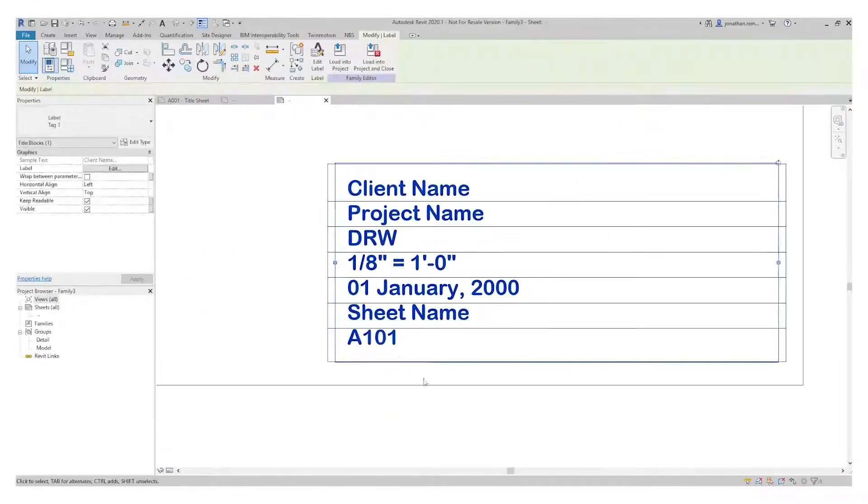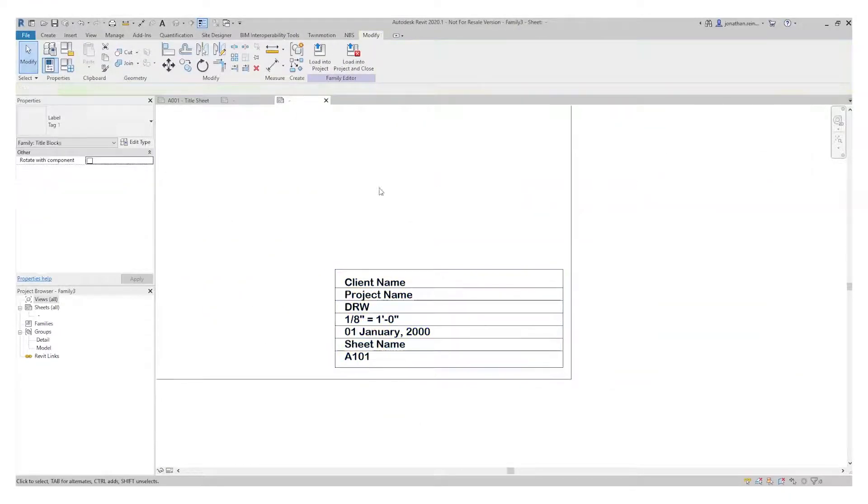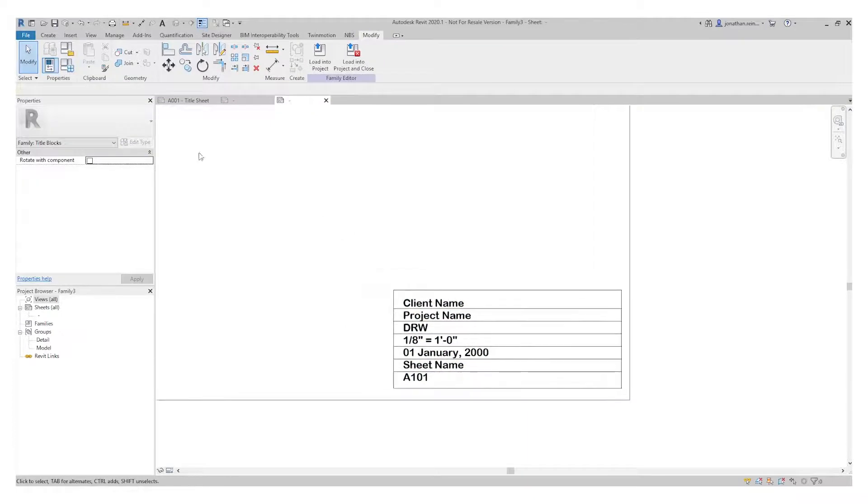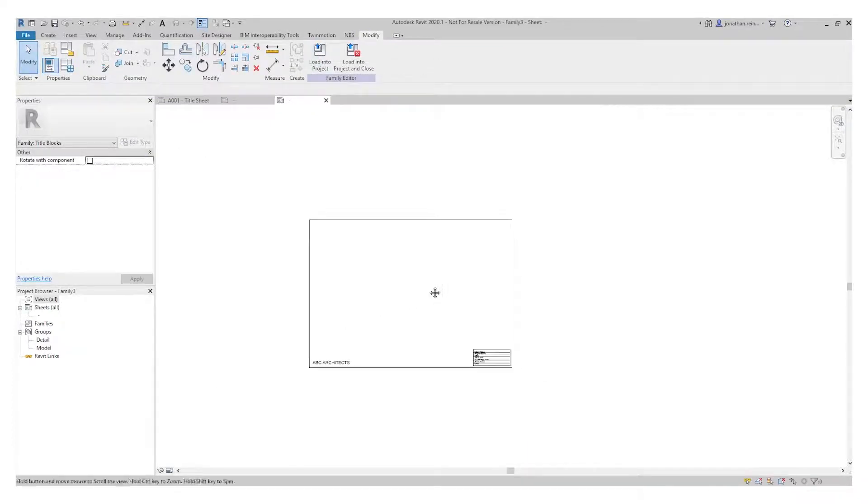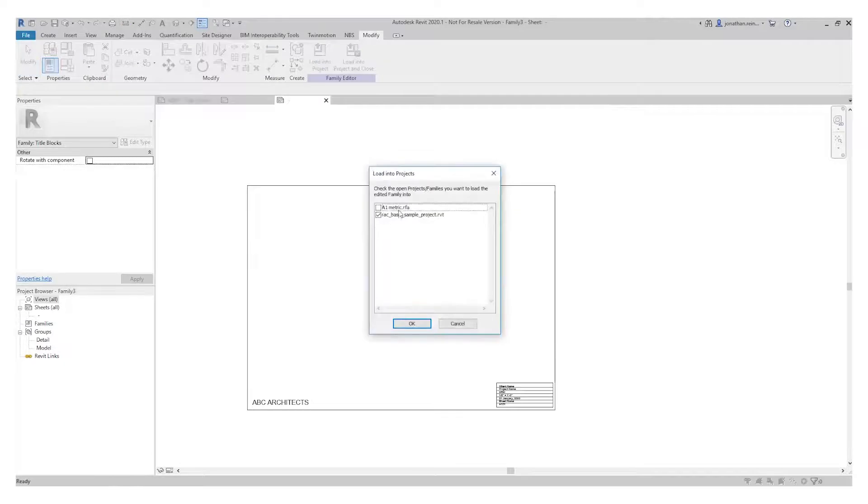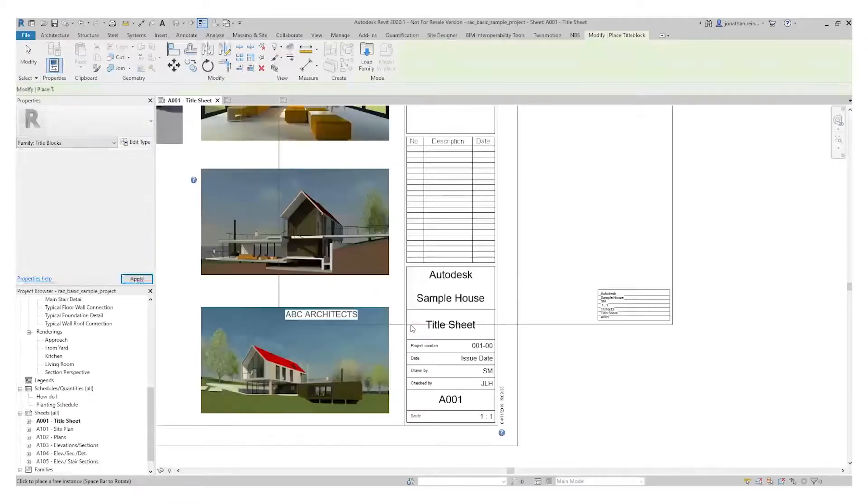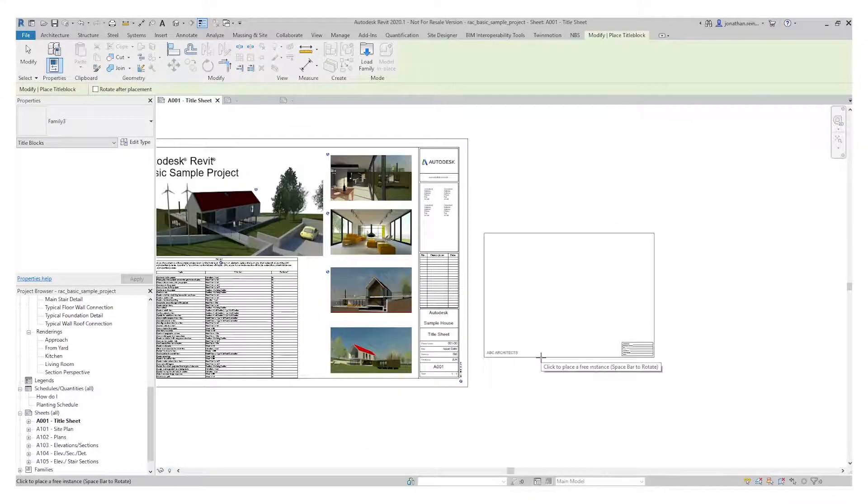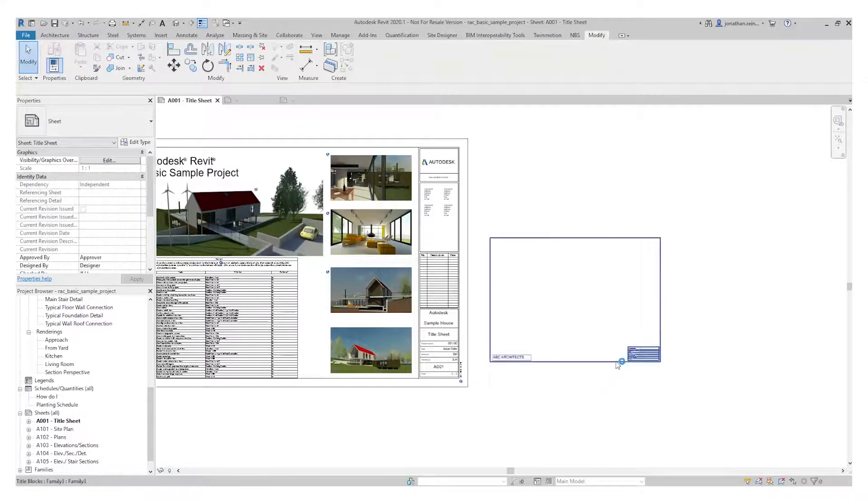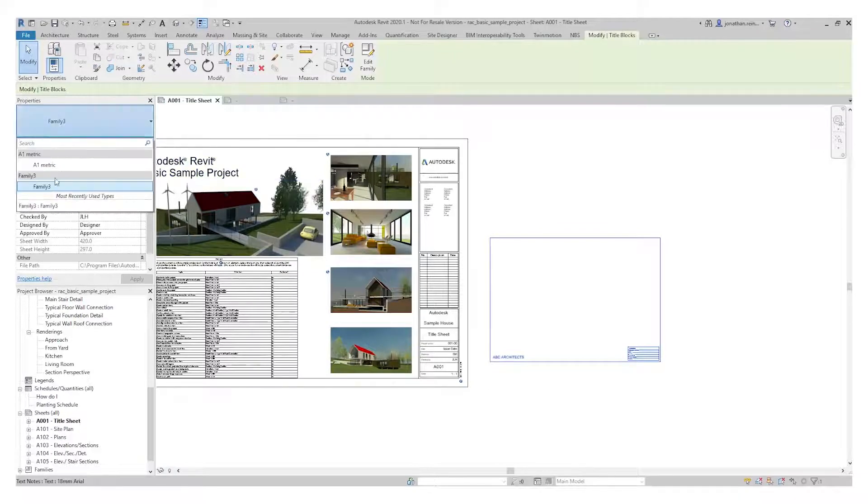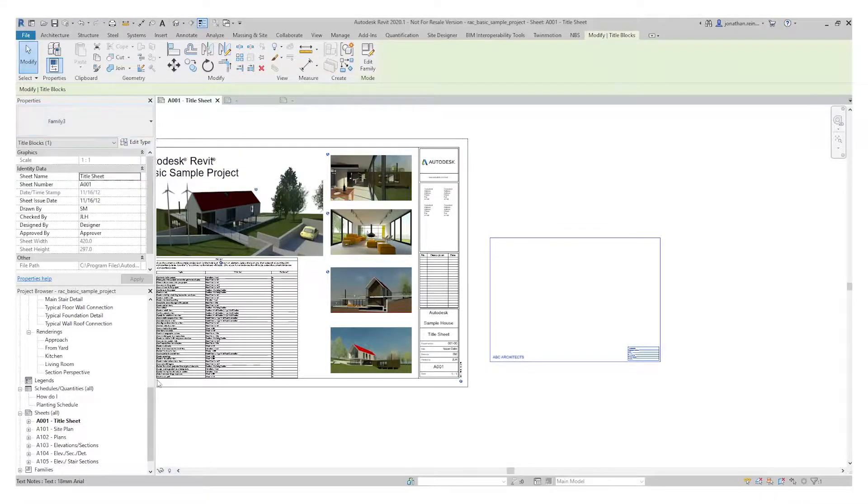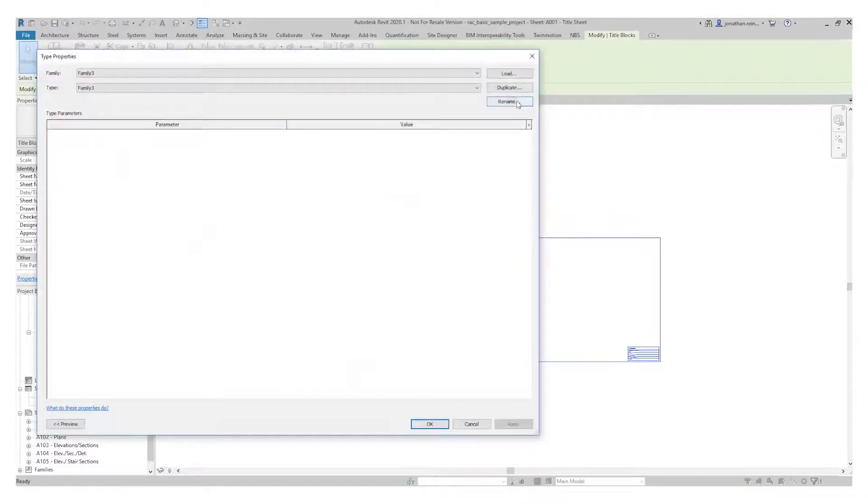I'm just going to line that up a bit better. Now I'm going to load this into my project. Load into project, load into my open project, just click OK. We've got an A3 sheet. You can see that comes in. When I go to load in a sheet, I can see it's got a series of different ones. I can rename it. Currently it's called Family 3. I can rename that by going to Edit Type.